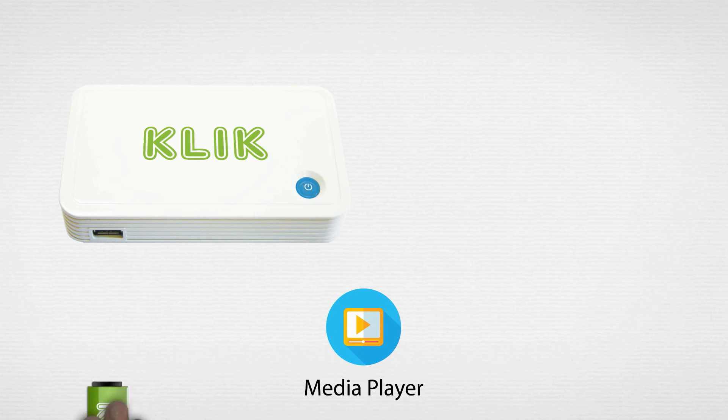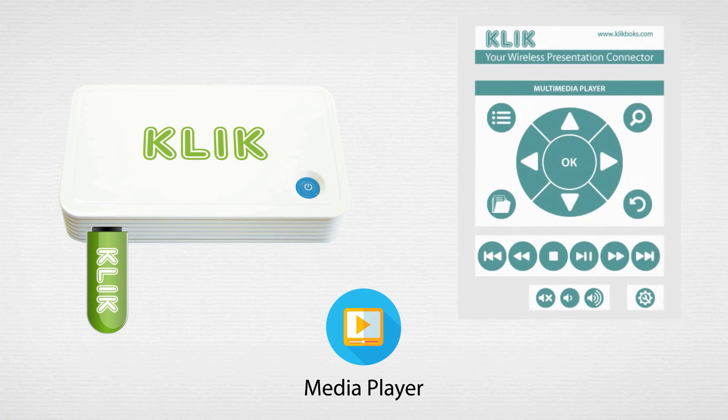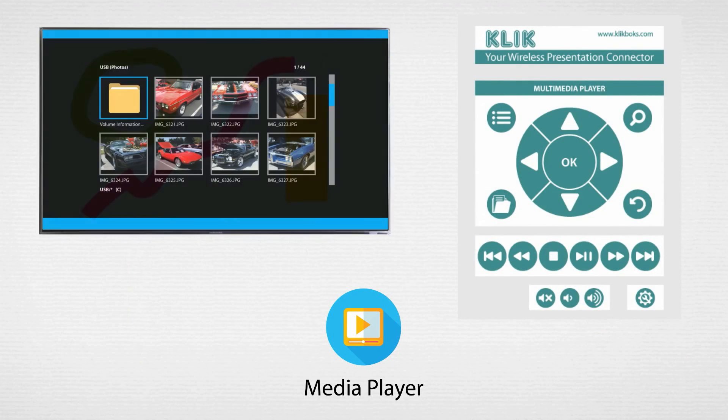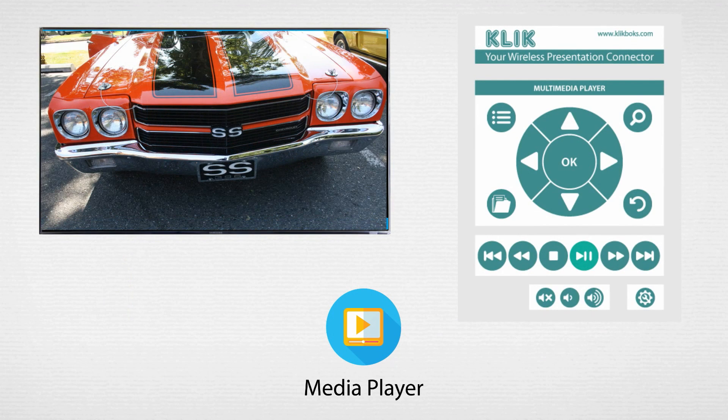And when you're not using Qlik for presentations, just plug in a thumb drive and use it as a full featured media player. No computer required.